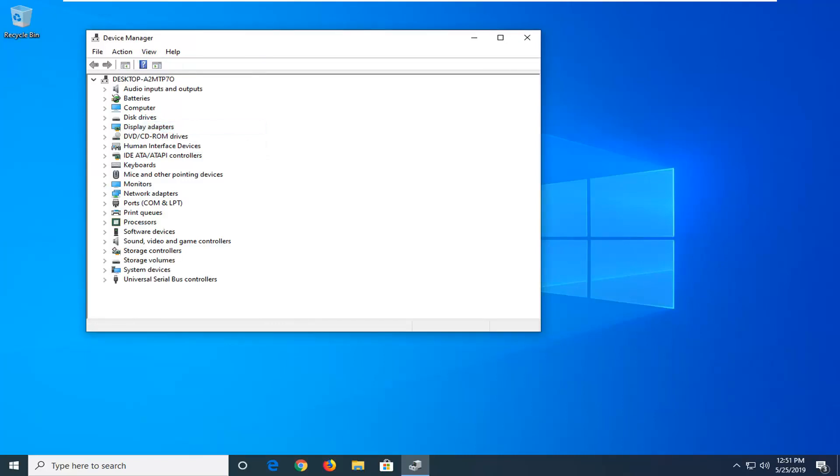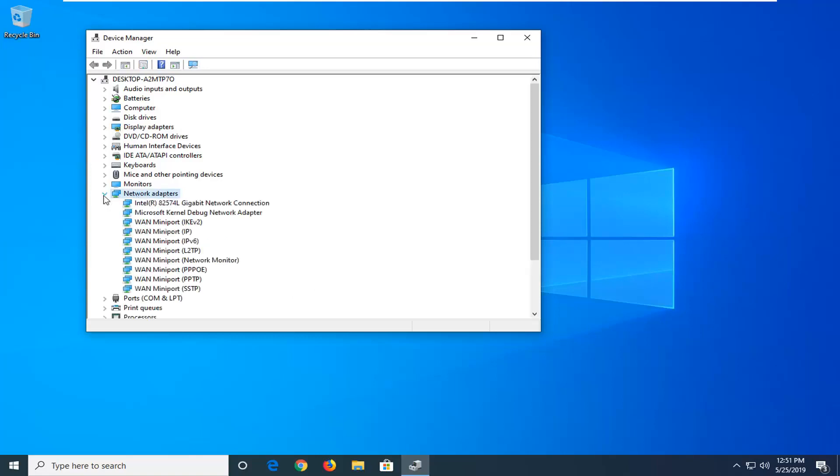Once you're done with that, now you want to go ahead and expand the network adapter section. So you double click on it or left click the little arrow next to it to drop it down.